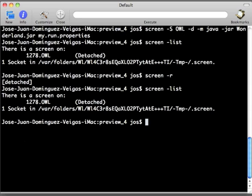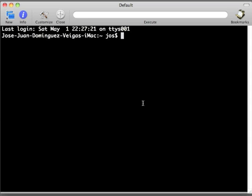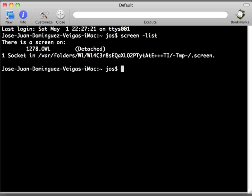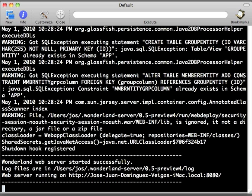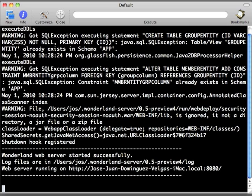We could even at this stage pretty much close this console and nothing is going to happen. When we go back to another different console, even if it is in a different system, we just connect back to the server and we can still do our screen list. It is still there and we can still retrieve our Wonderland server. As you can see in there, it has finished starting up.